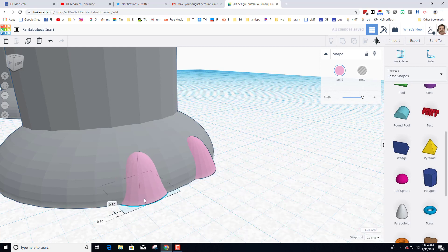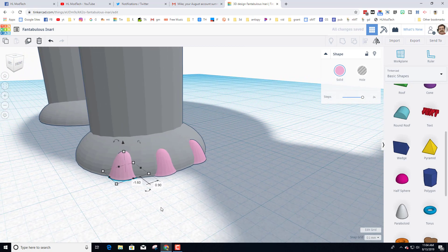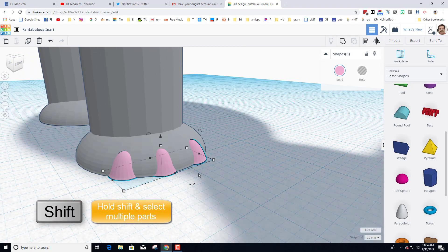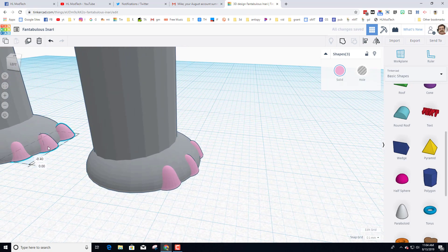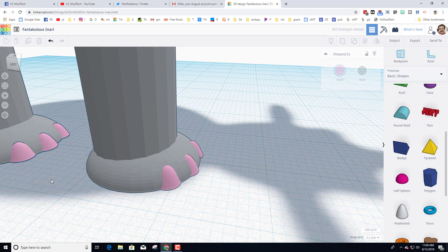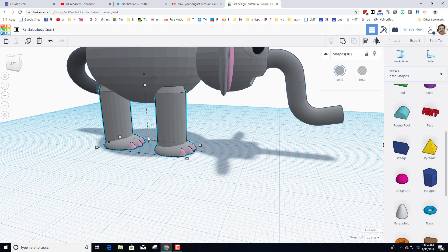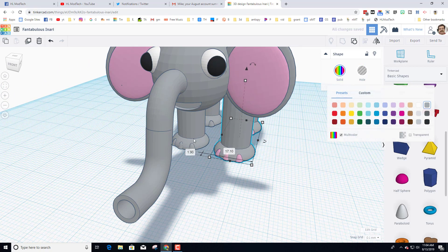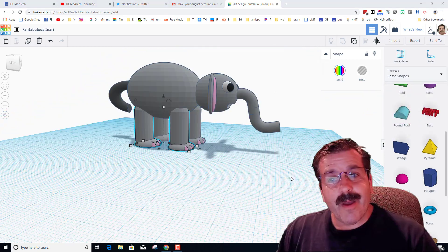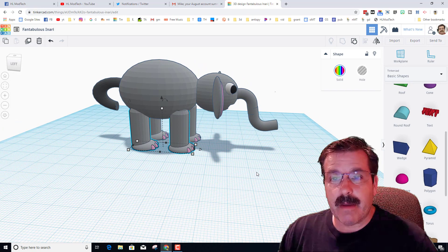Add cute little toes by bringing out the paraboloid, hold Shift and squish it, and make it white or even pink. Shrink it a little more and push it into place. Ctrl+D to move another one over, adjust the grid if needed for precision, and Ctrl+D again to get the third toe placed. Shift-click all three, do Ctrl+D and move them back to the other foot. Grab the entire set — ten parts total — group the legs, then Ctrl+D and move them to the other side. If you lose multicolor, just click and bring it back.